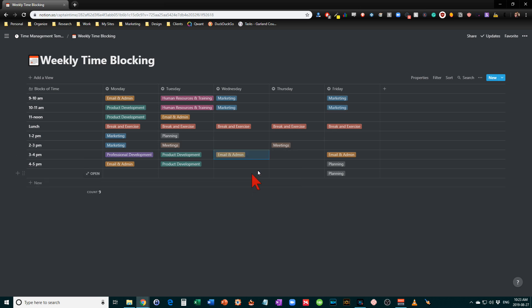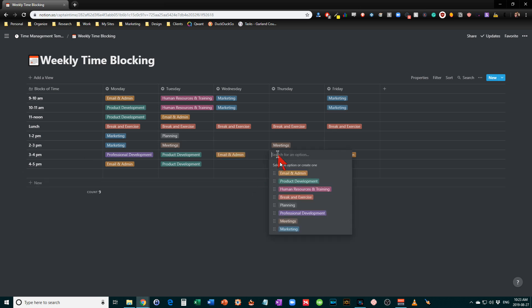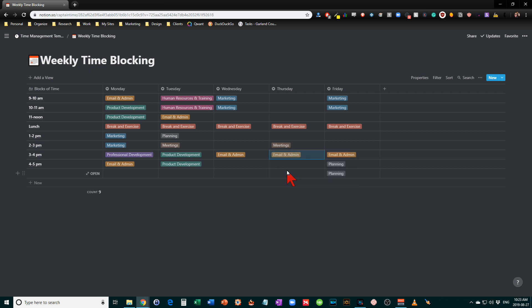So if you have any questions about time blocking, let me know, post something in the comments below. Notion's a great app for this, but as I said, you can do this with many other things as well.